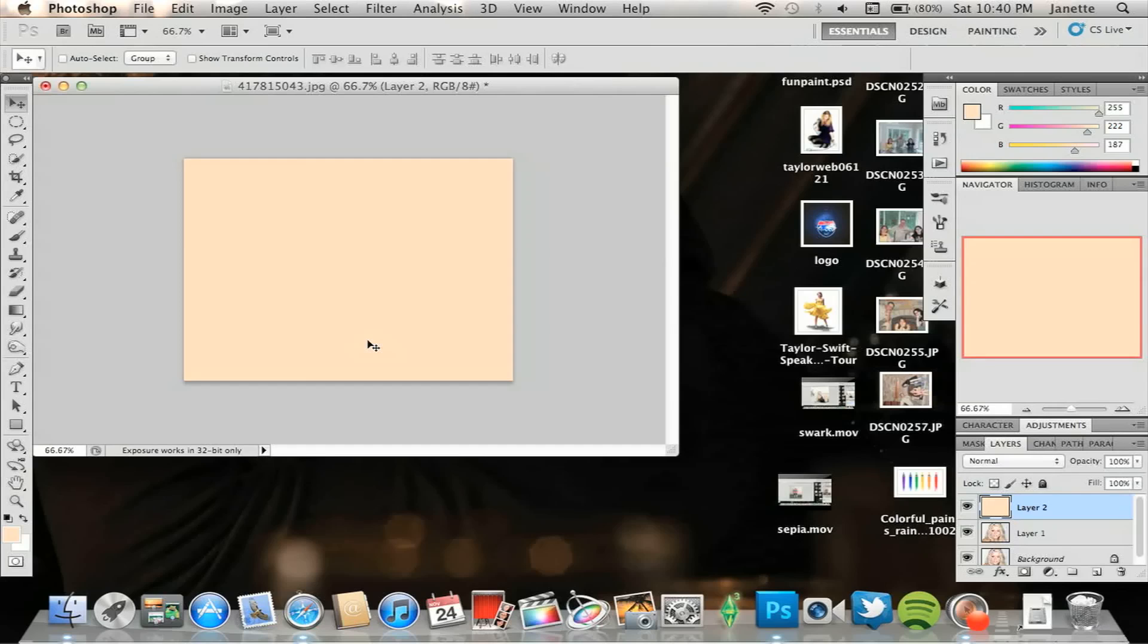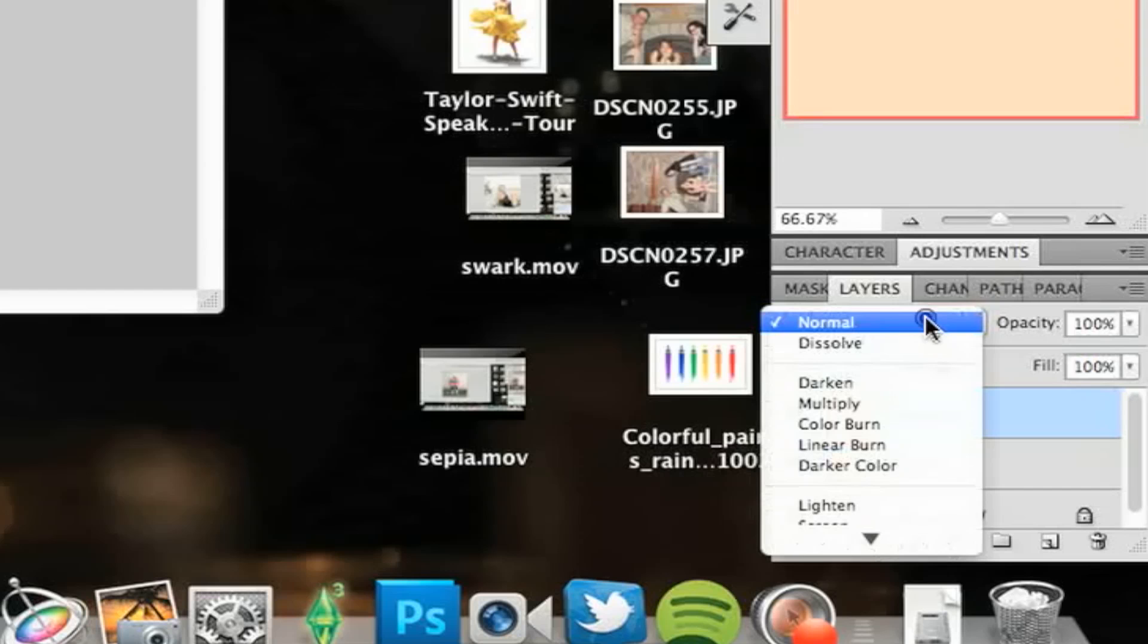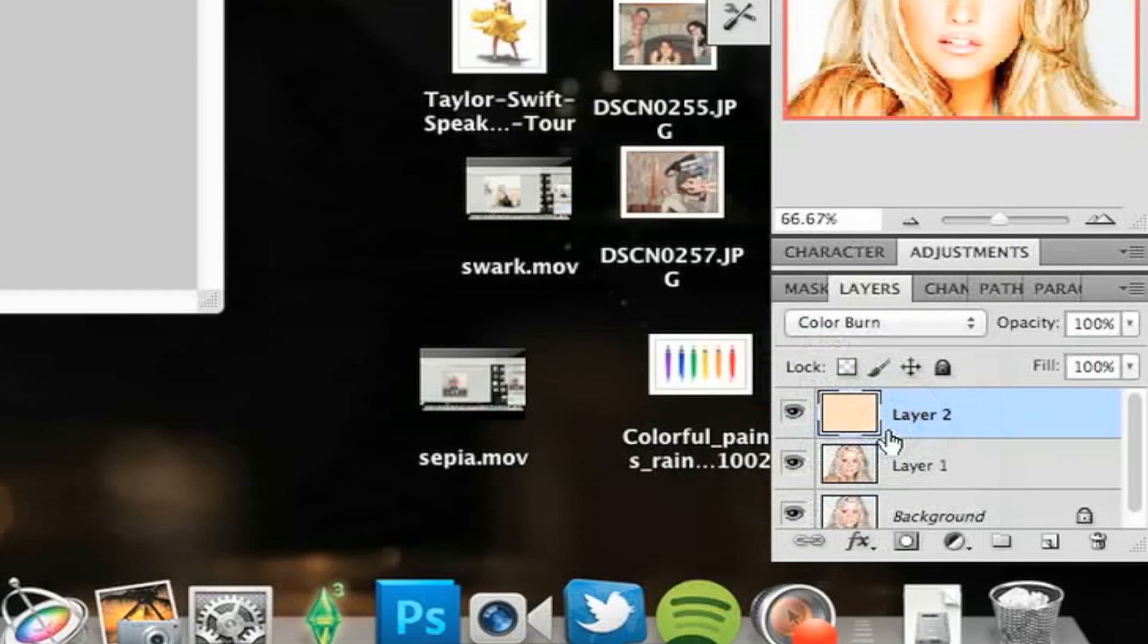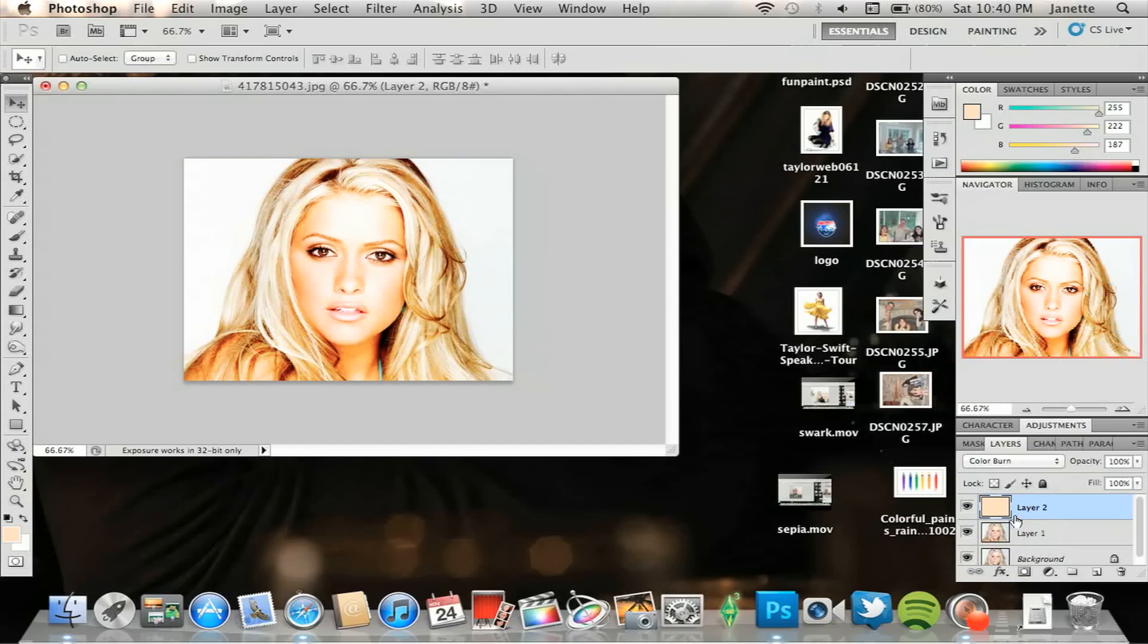Alright, so once you fill it with that, you're going to change that layer to color burn. Now as you can see, we've now darkened the layer, but what you've also noticed is you darken your hair and not just the skin.